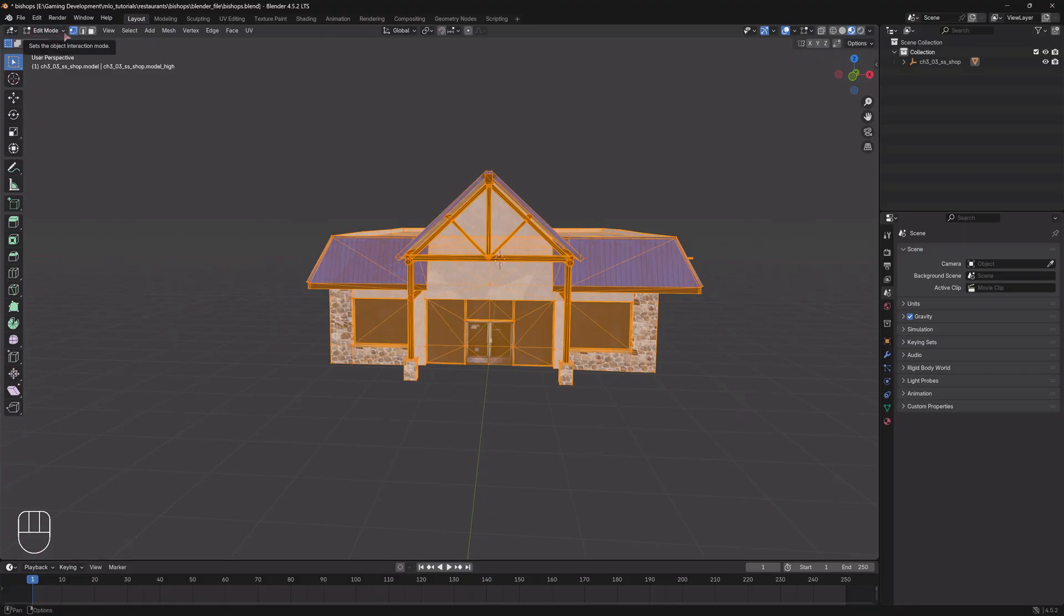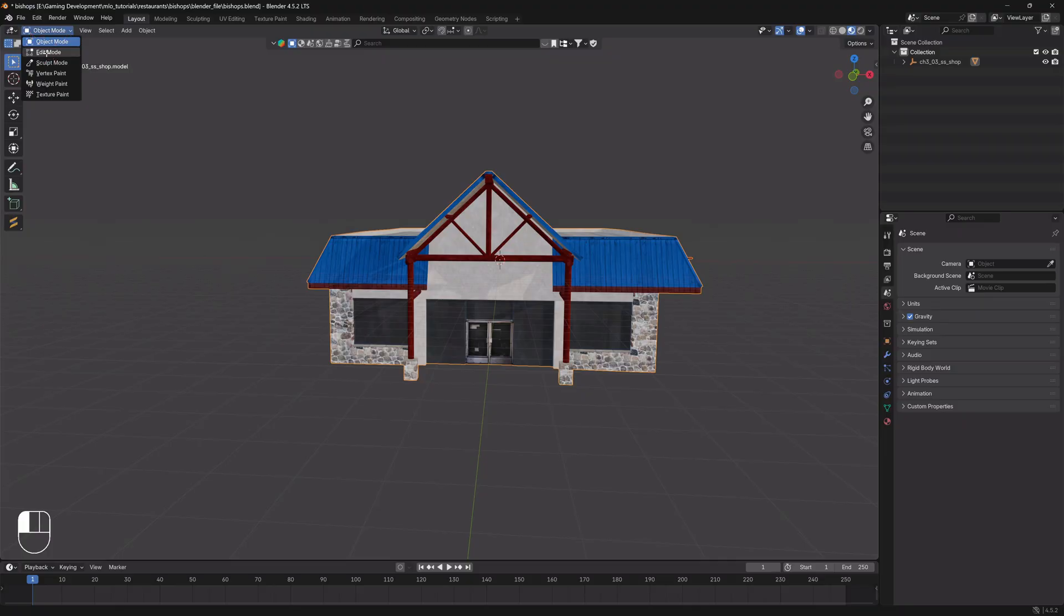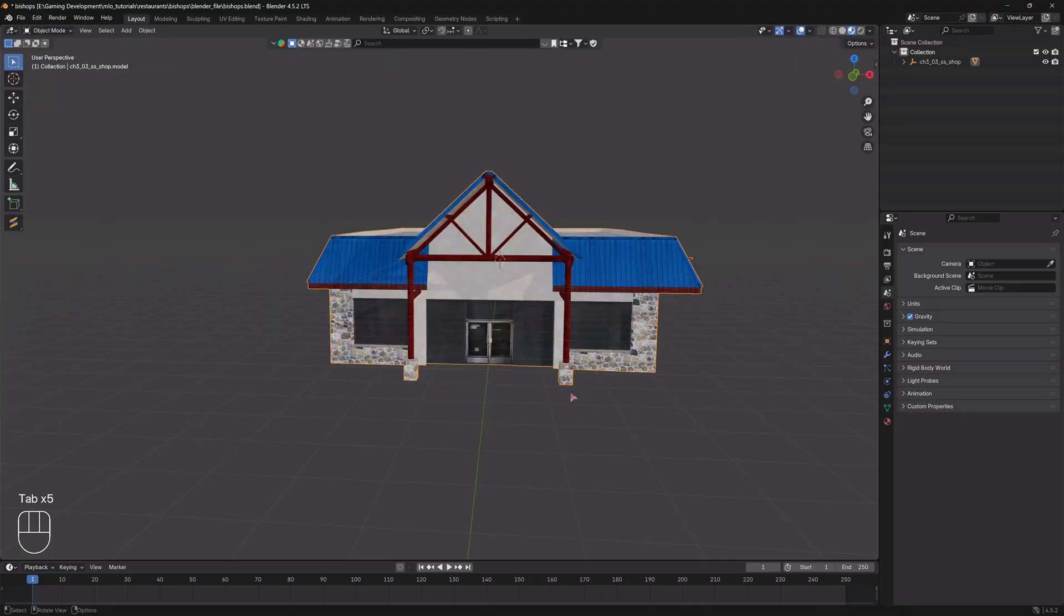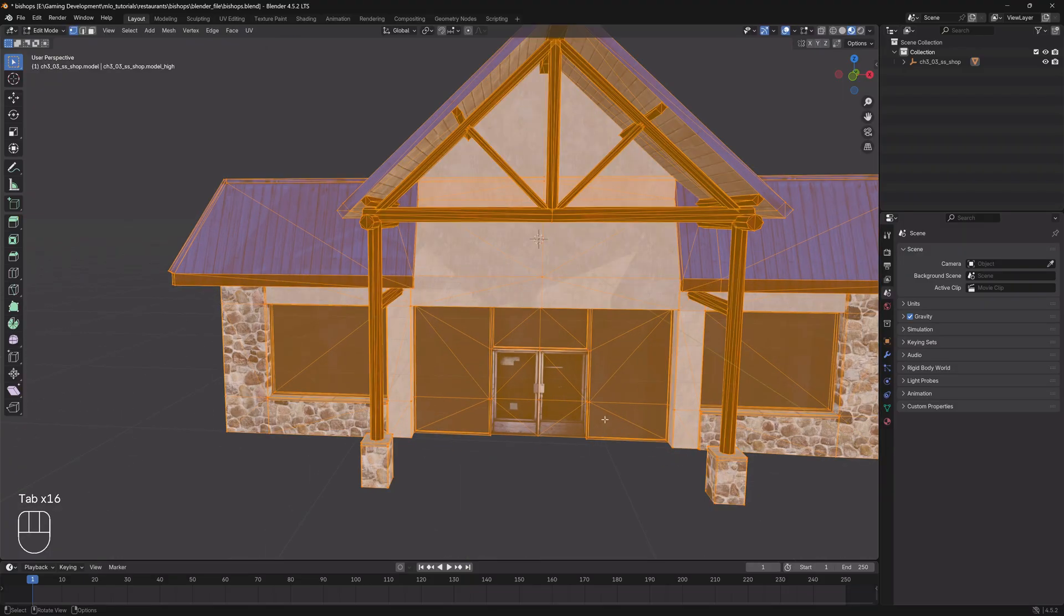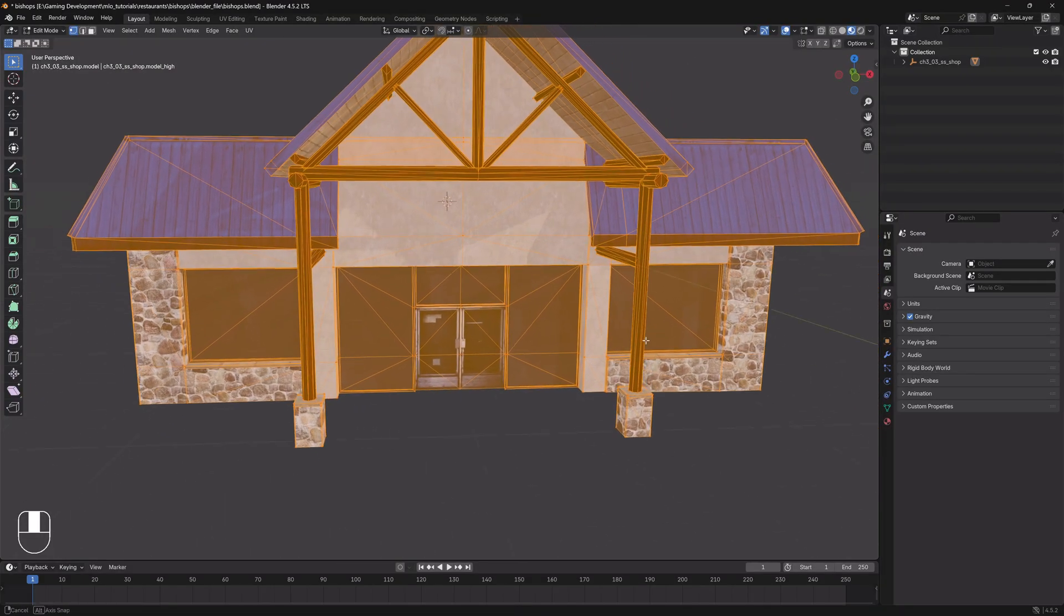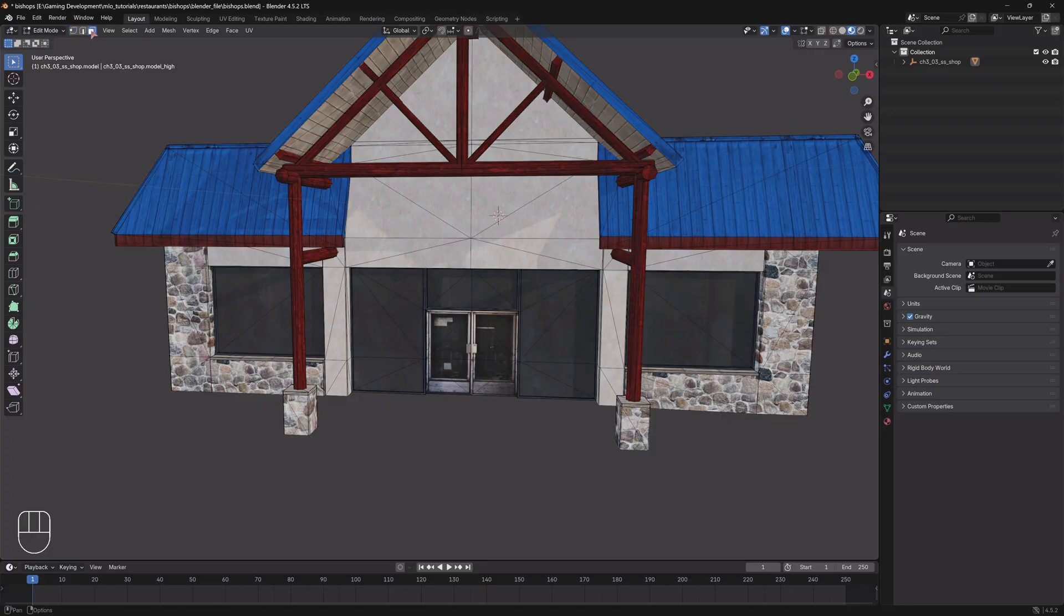This right here is edit mode. You can also just select edit mode from this top left corner drop down right here, but the shortcut key is to just press tab and it'll toggle in and out back and forth from edit mode to object mode. So we're in edit mode.